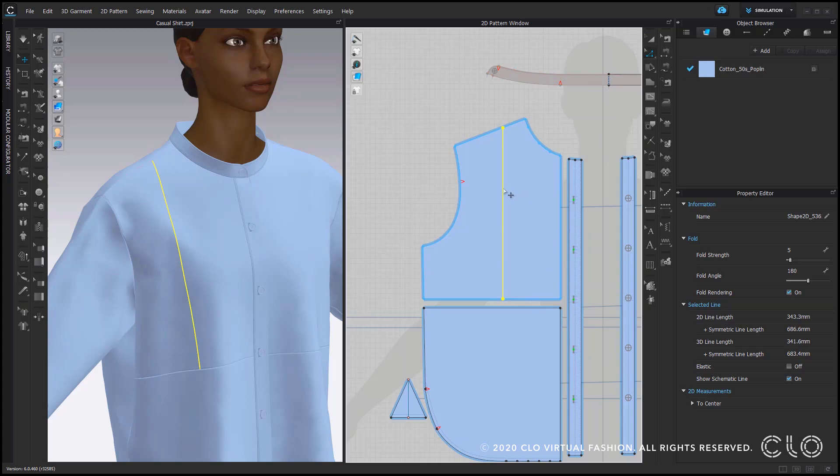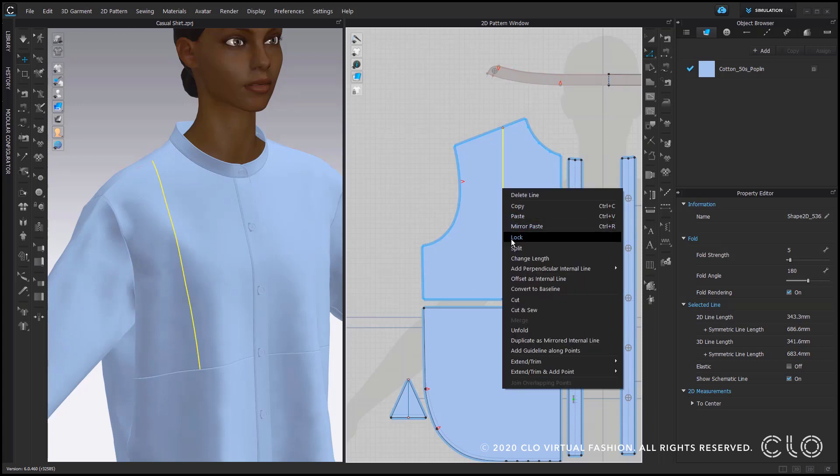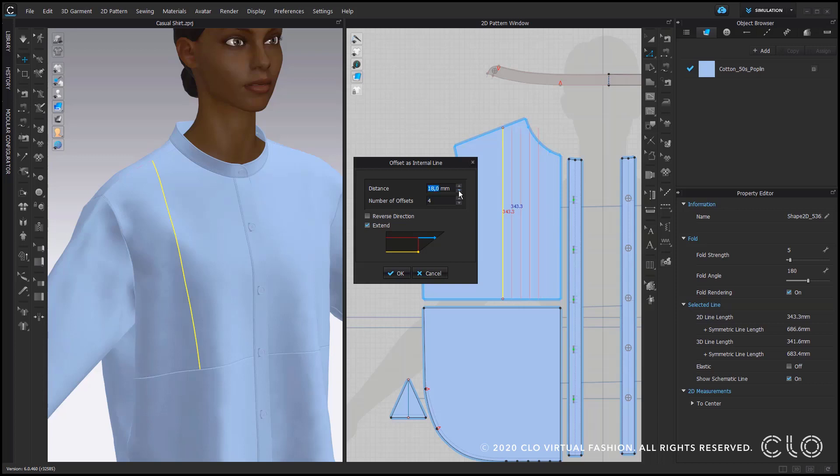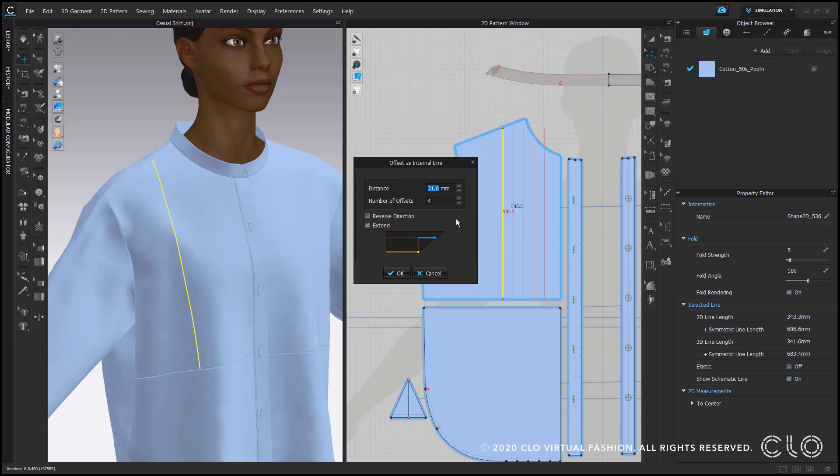Right now I can right mouse click on my internal line, select offset as internal line, and now I can define my measurements. You can see here I can select how many pin tucks I want, how wide I want them to be apart, and in our case I go for four internal lines so four offsets and a width of 22 millimeters, then I click OK.